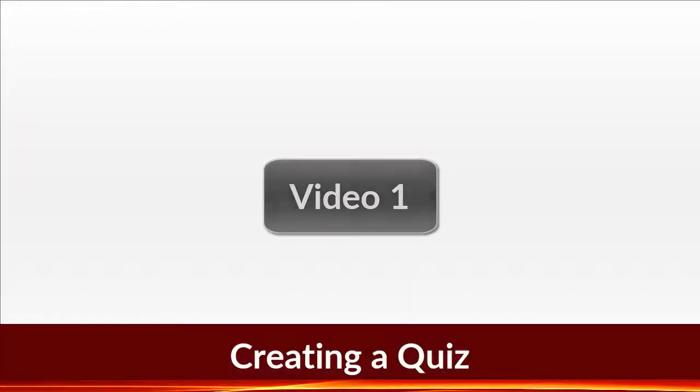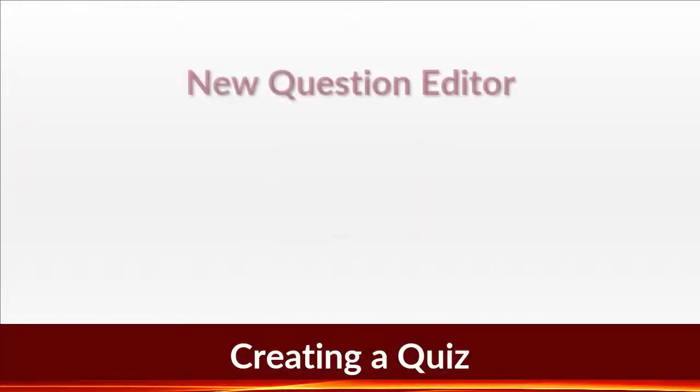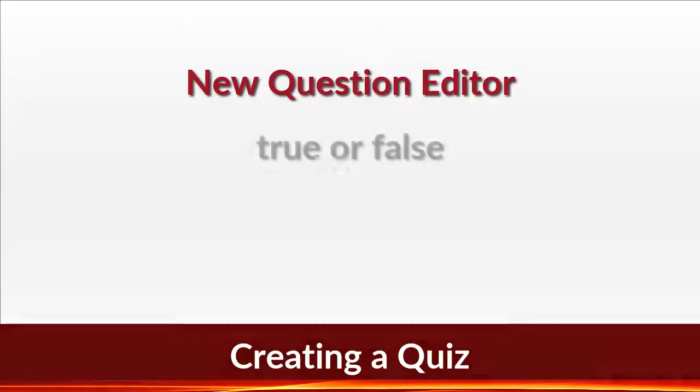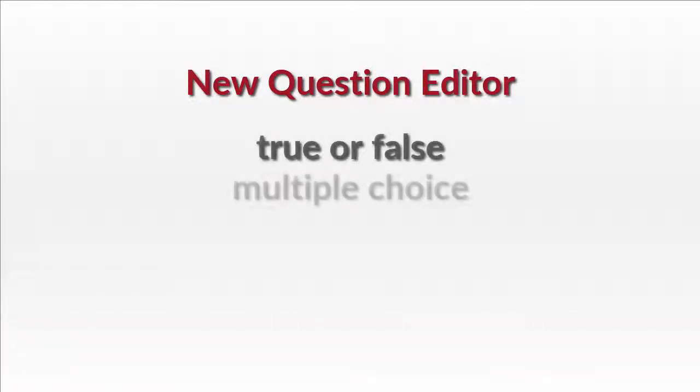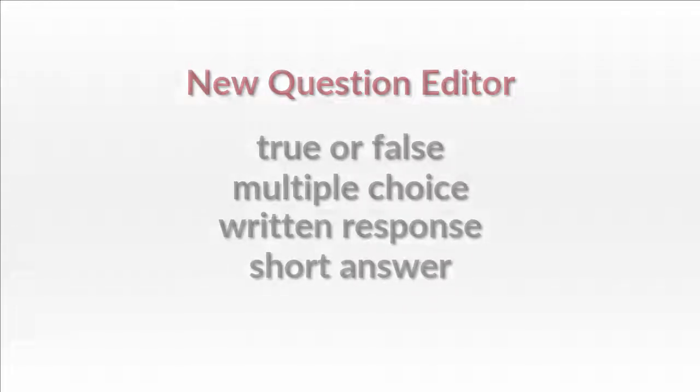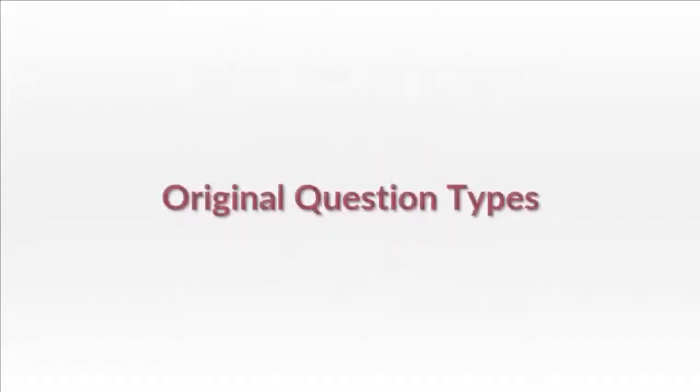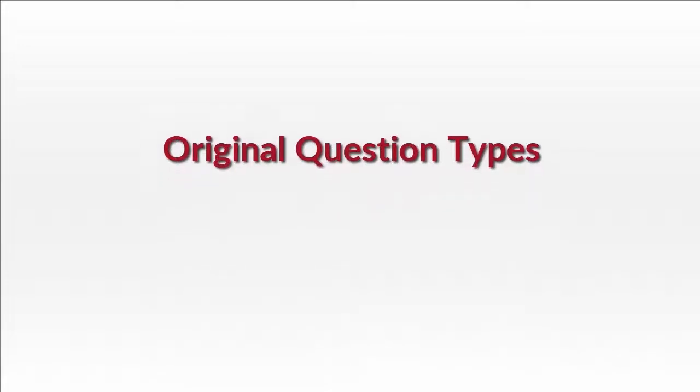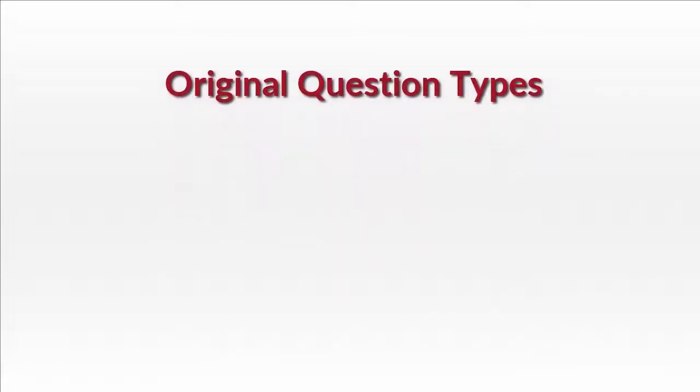As you saw in the first video, the new question editor allows you to easily create true or false, multiple choice, written response, and short answer questions. The original question types, however, are still available in the older editor.